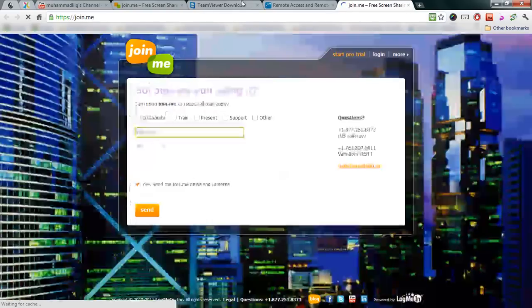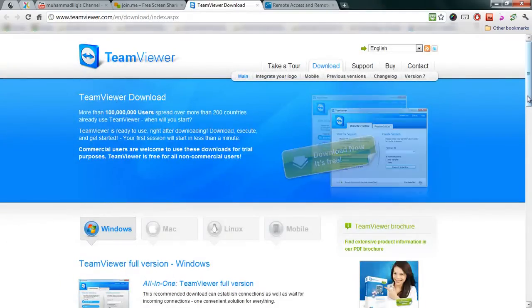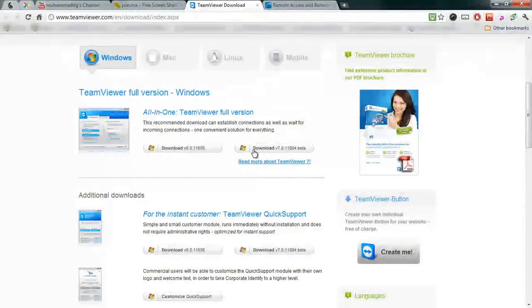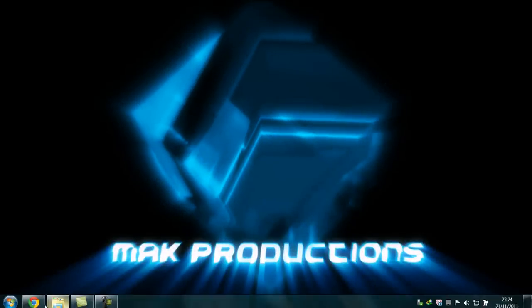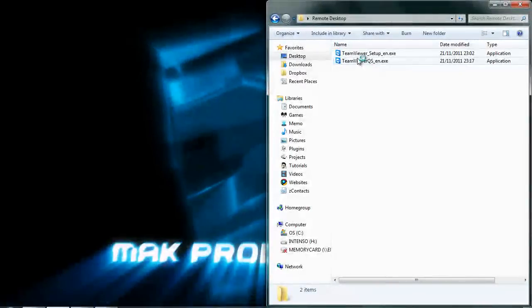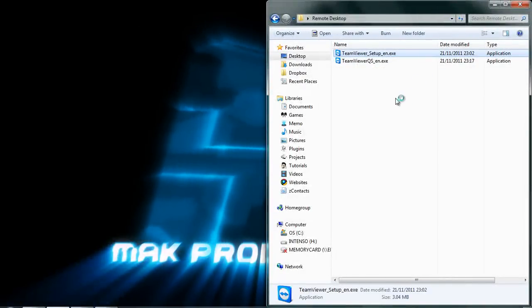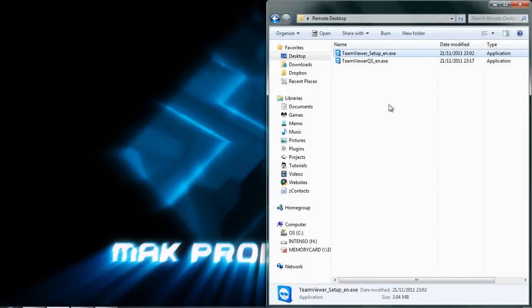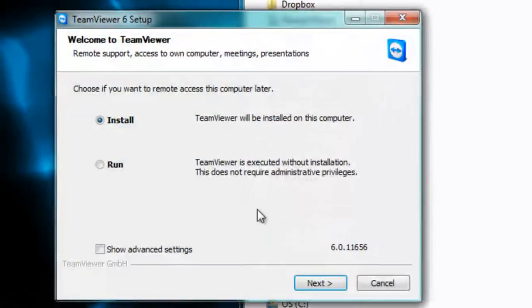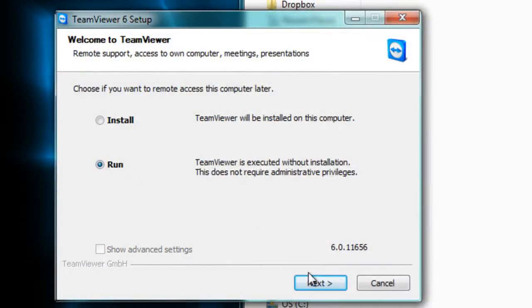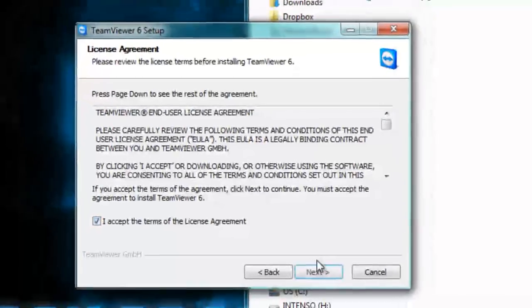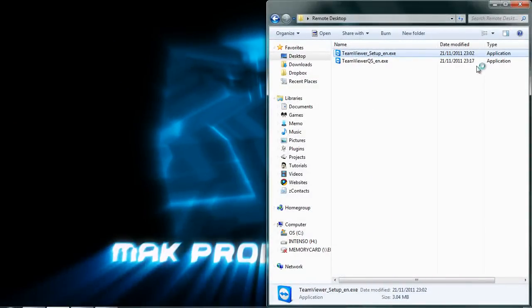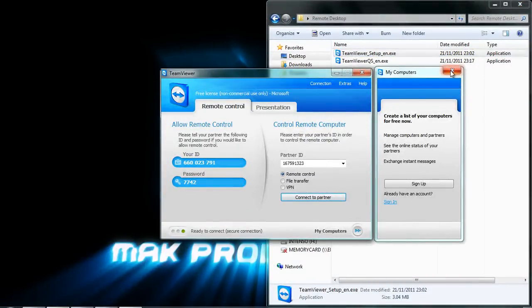Now the second one would be TeamViewer. TeamViewer is a great program. This is where I started off with as using a remote desktop, so let's go ahead and look at this. With TeamViewer, you can run the setup and one of the good things about this is that you can also run it. So let's just run it now. Here we are.